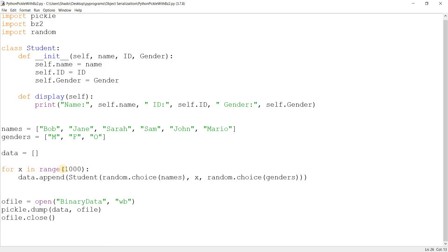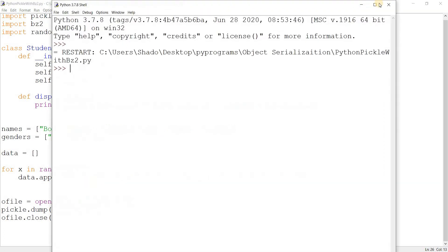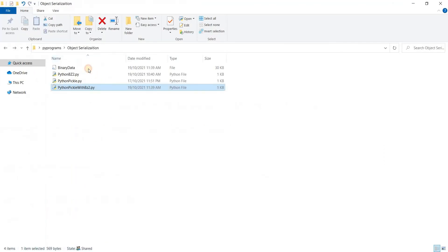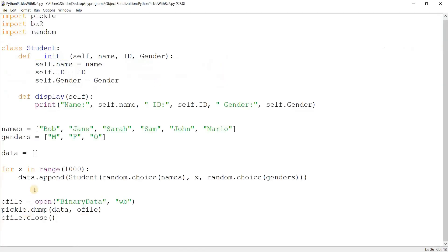And this takes the object to be pickled and it takes the file O file. And now we just close it. We're done. Now this will create that file over here, a 30 KB file.